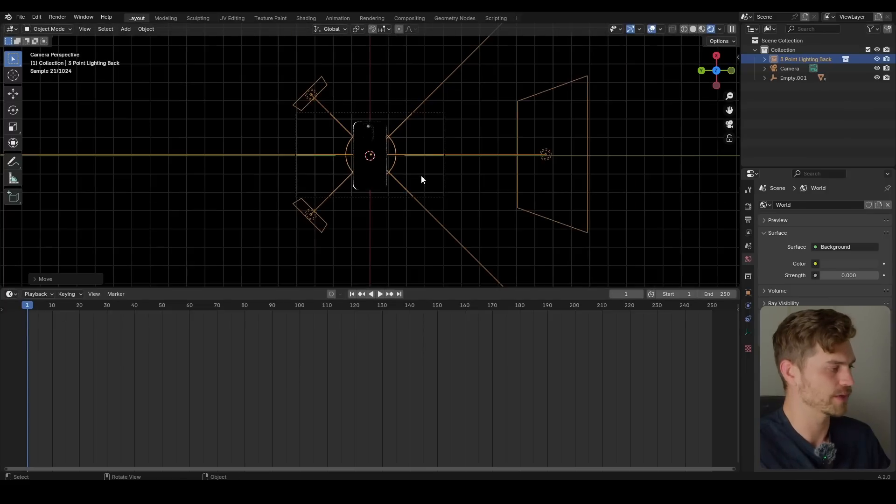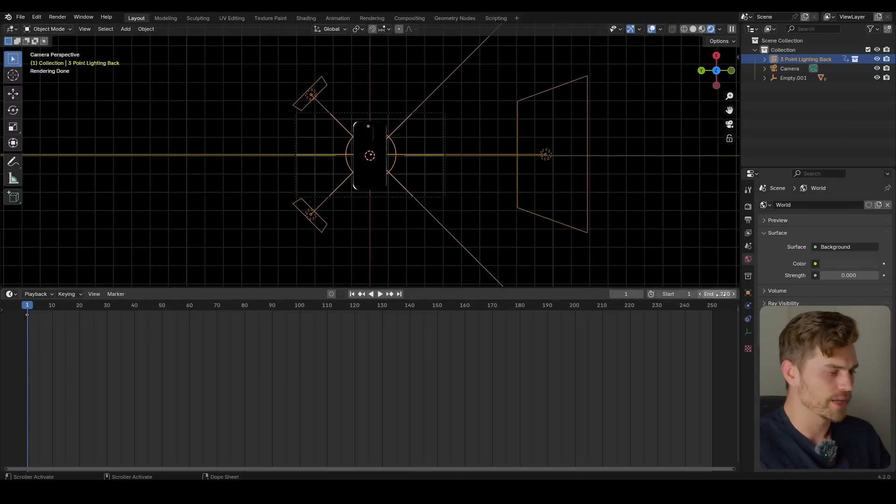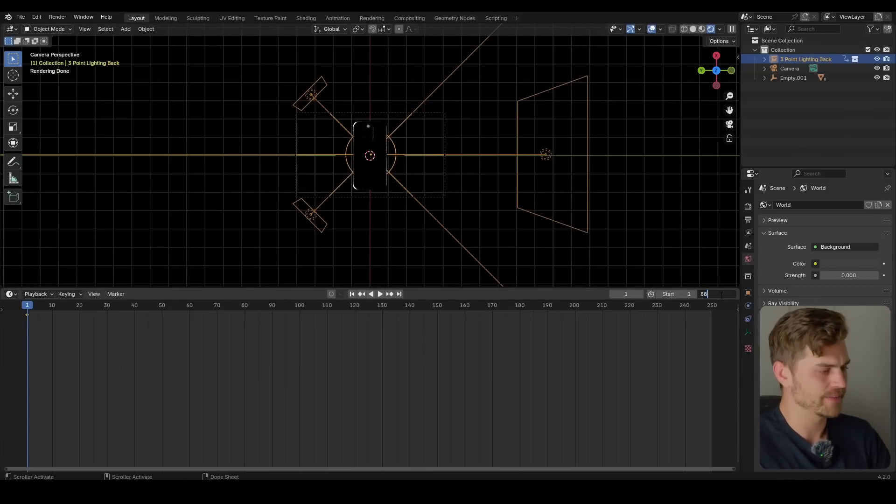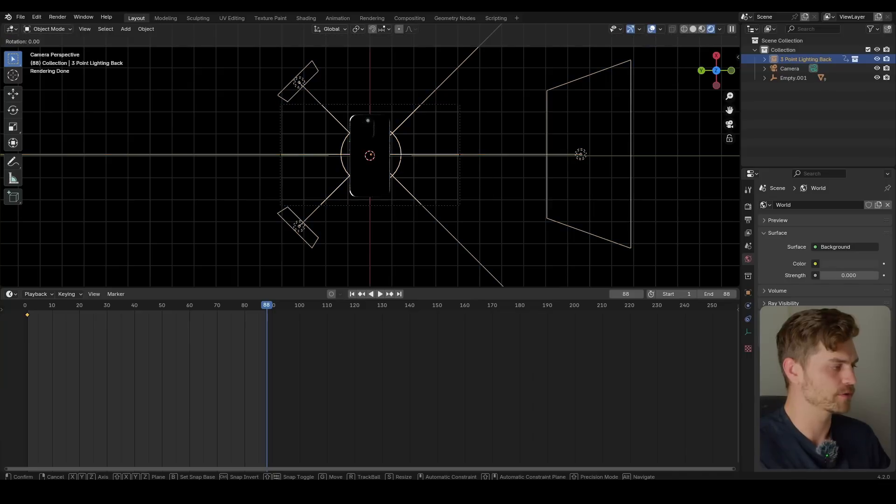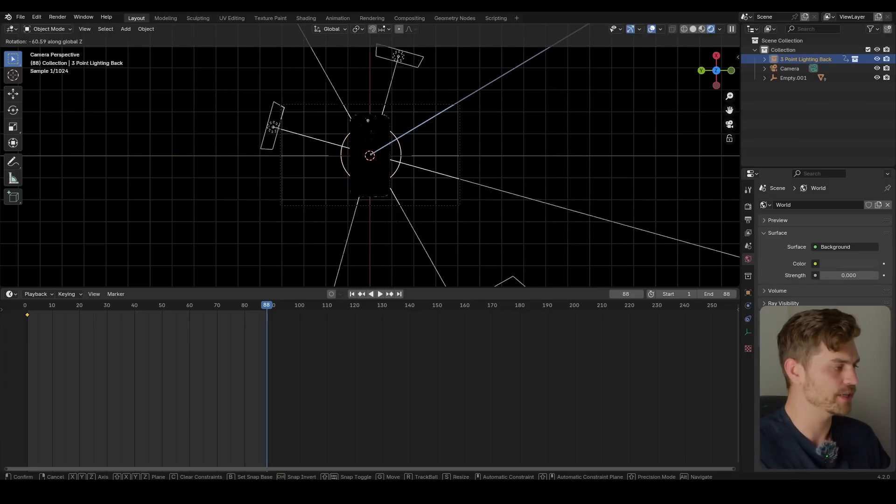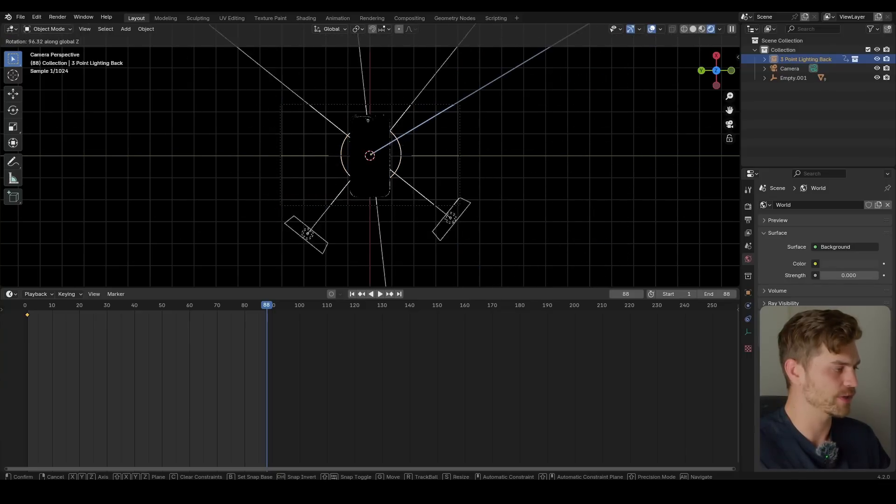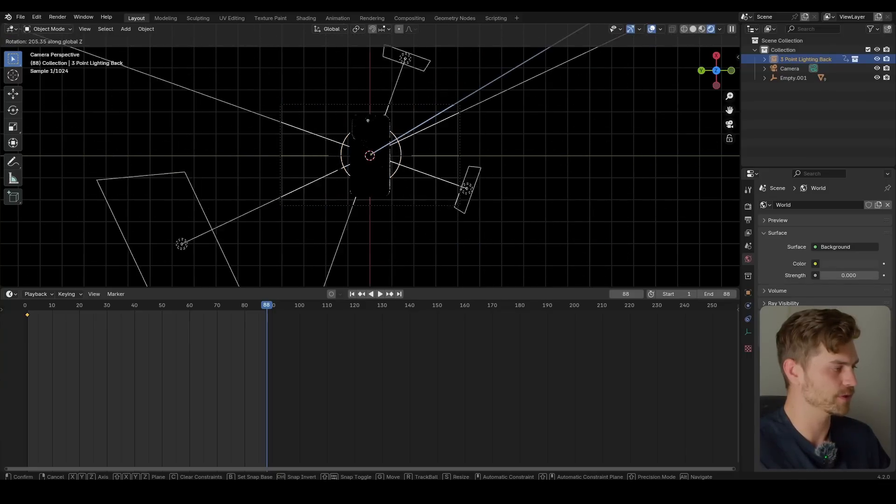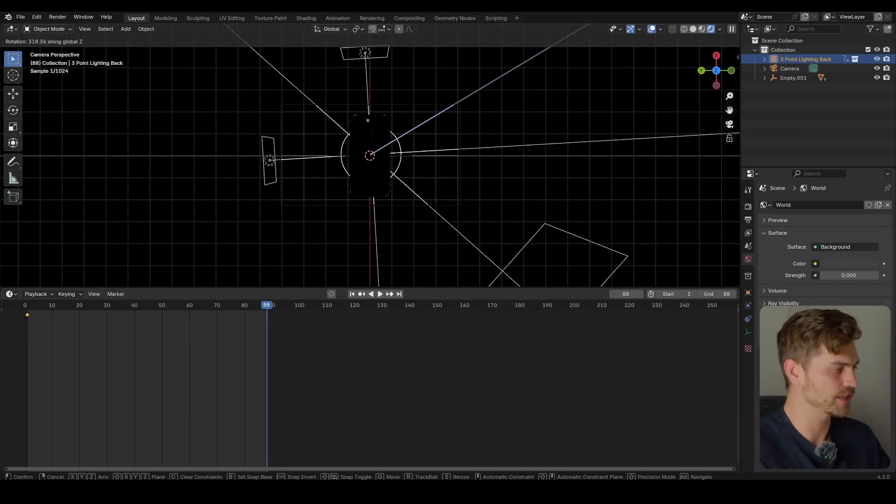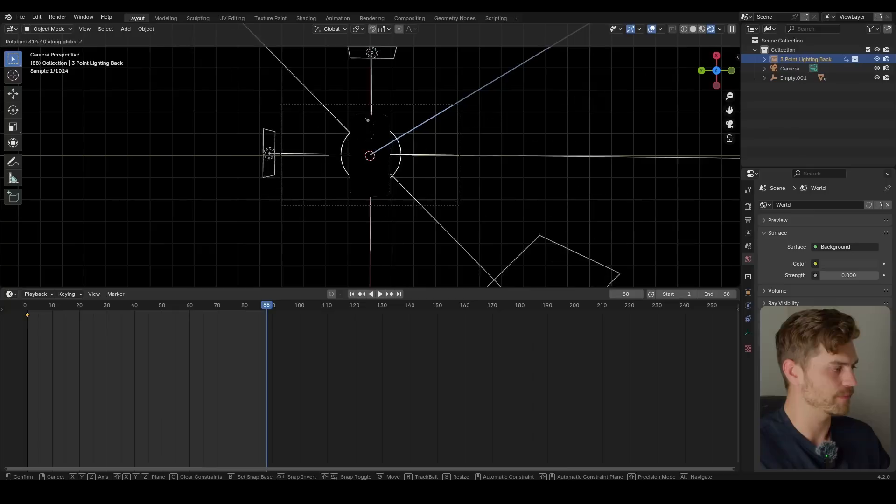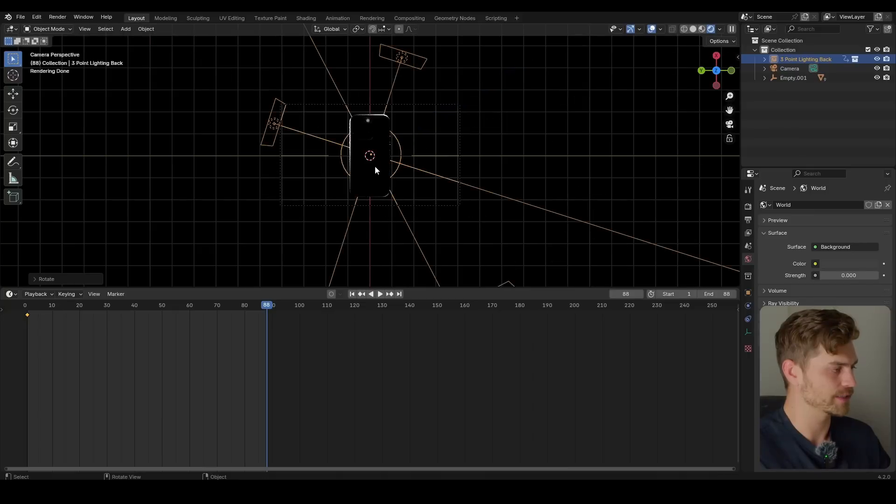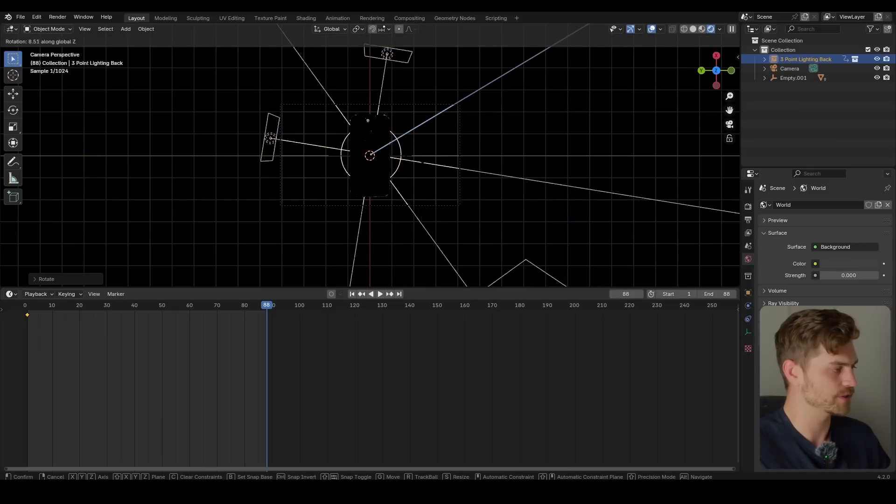Let's go to the timeline. I'm going to frame one. I'm going to press I. I'm going to frame, let's say, 88. And right over here, I'm going to press R, Z and rotate this around. I'm going to rotate it in this side. Maybe something like this should do.